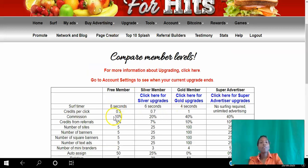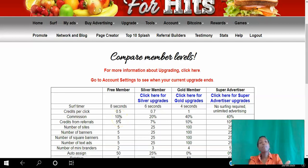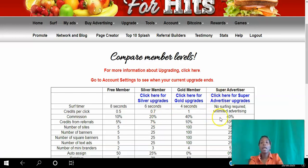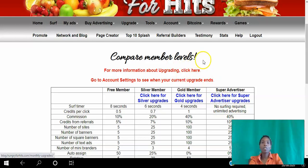As a free member in Hungry for Hits you can earn 10% commission just for referring other members to the platform. If they choose to upgrade, you earn 10% commission. There are different membership levels and your commission depends on the level you're on — at the Super Advertiser level you earn 40% commission. That's the first platform.